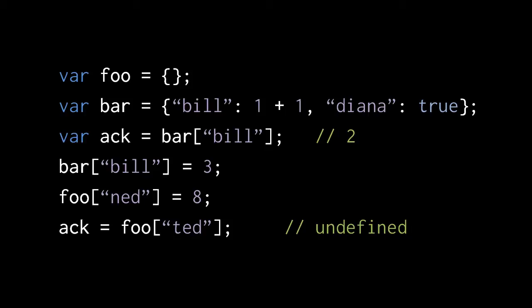In the second line, we're assigning to bar an object with two properties. The properties are separated by a comma, and each property is written as first the string key, then a colon, then the value. So the first property here is the key Bill with the value 2, and the second property is the key Diana with the value true.